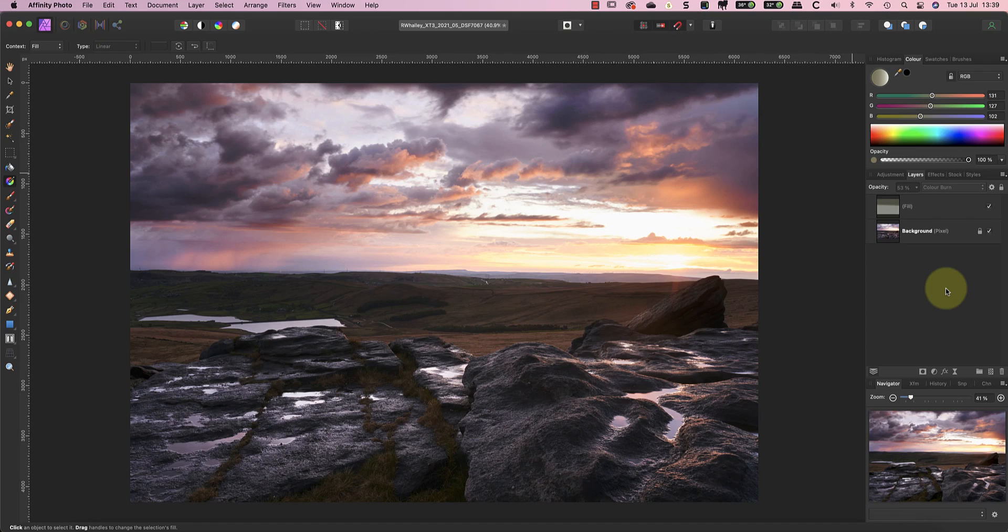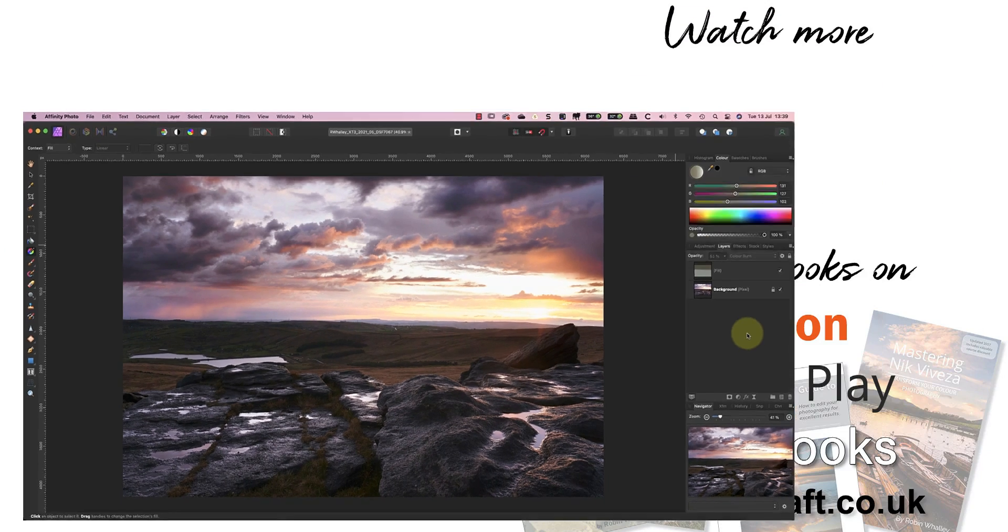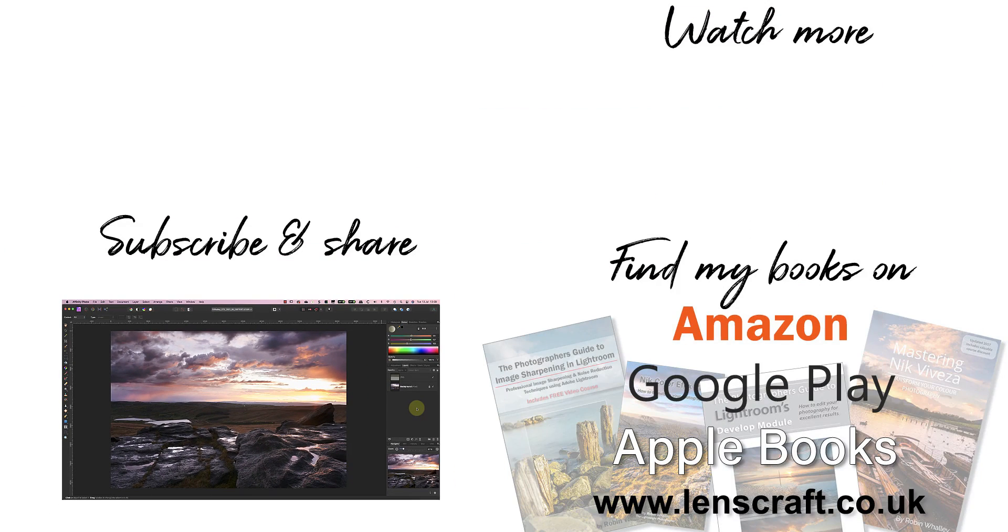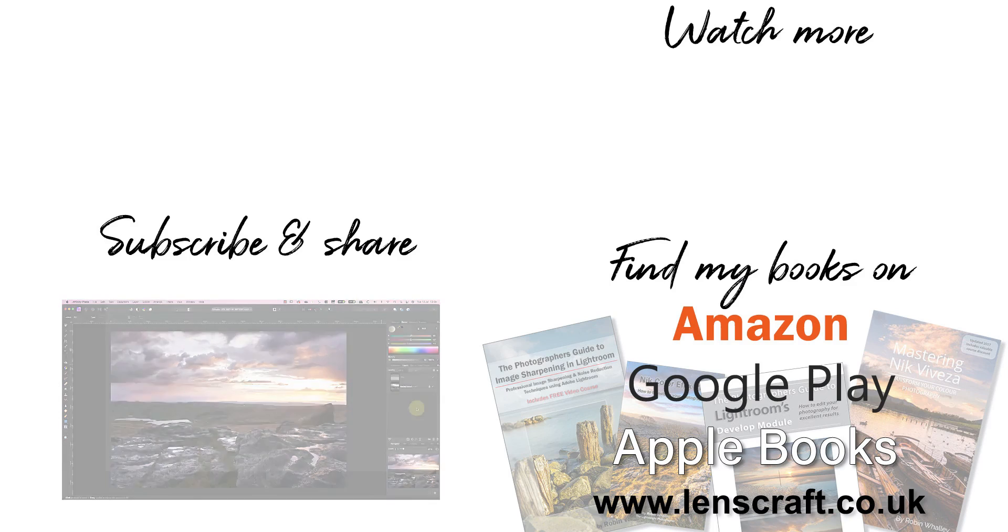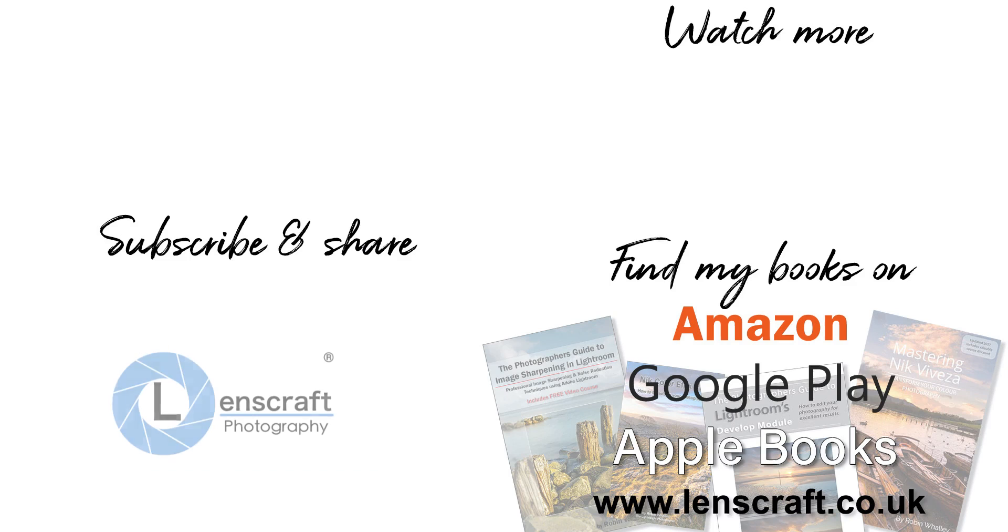I hope you've found today's video helpful. If you have, please take a moment to share it with other Affinity users. I'm Robin Worley, you've been watching LensCraft. I'll see you soon for another video. Thank you.